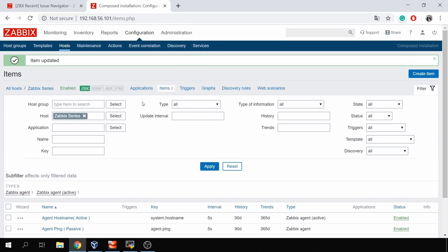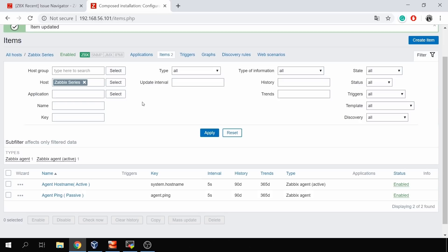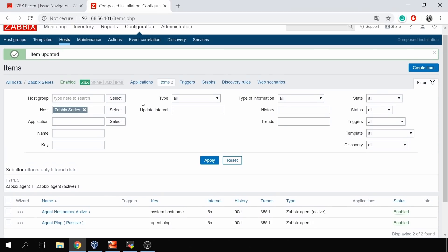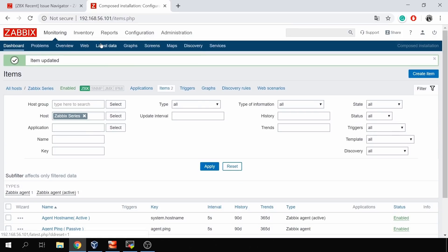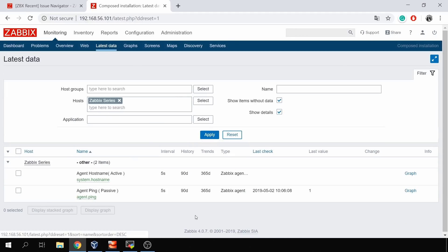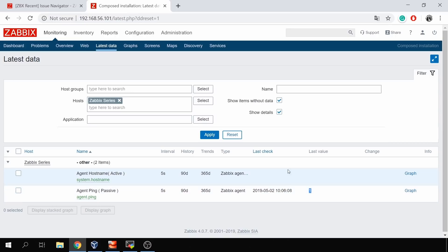Now, what's the usual problem when users configure active checks? Currently I have two items — active and passive. If I go to Monitoring > Latest Data for this host, I can see data for the passive check: agent.ping has a last value of 1, so the agent is reachable. But the second item — the active agent hostname — is not getting any value. The item is enabled, the update interval is five seconds, we know the agent is reachable from the ping, but there is no last check and no value. Let's talk about what the problem is and how to fix it.